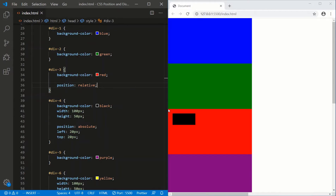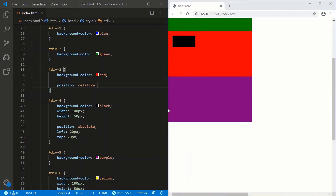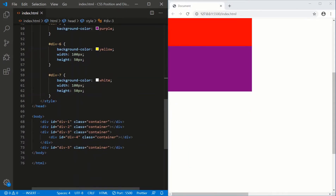So what happens when we change the parent's position to relative? We'll save. And just like that, it behaves how we expect — the origin now is the parent's origin. So that's the major difference between absolute and relative: relative, the origin point is always its default static position. Absolute: its origin differs — if its parent's position is static, it'll skip that and look for a parent whose position is not static. If there's no non-static parent, it goes all the way up the tree to the body.